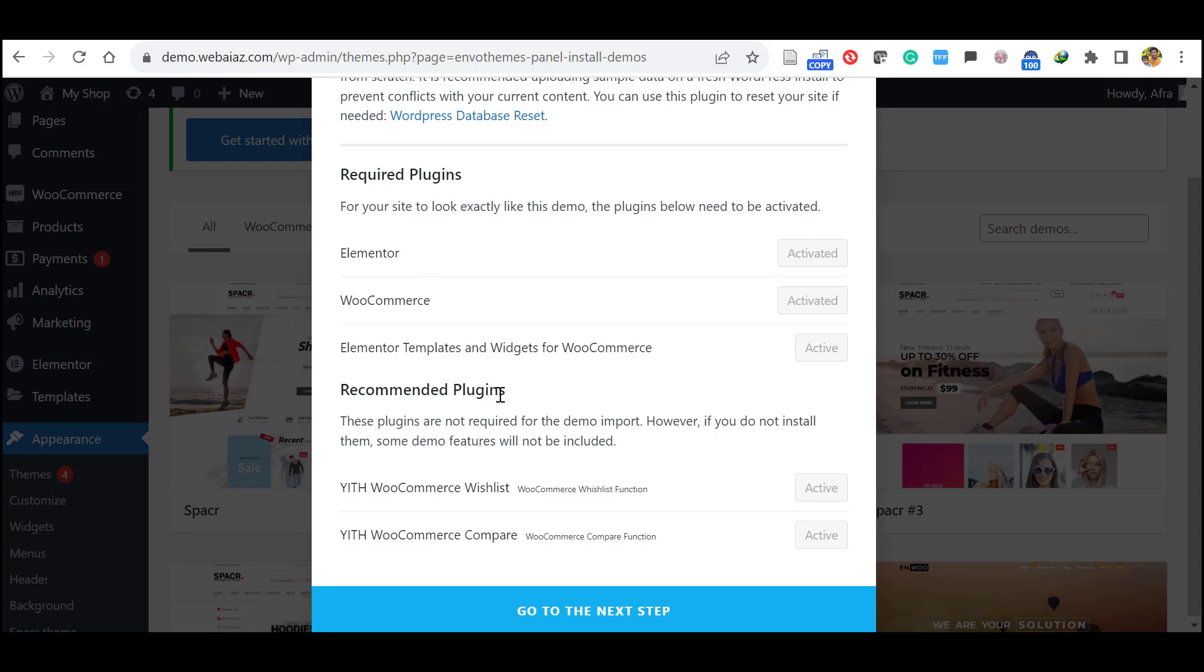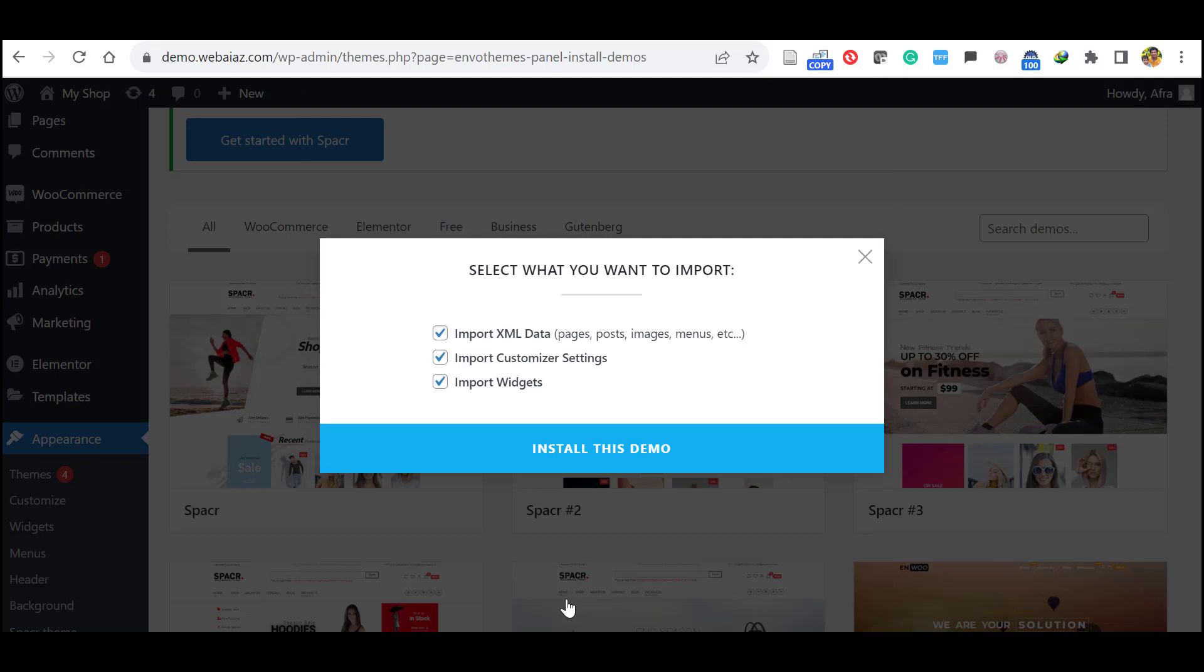Now all the required and recommended plugins have been installed and activated. Click the go to next step. So here it will ask which what are the items you want to import. So you have to select all the items is already selected by default. So click install this demo.